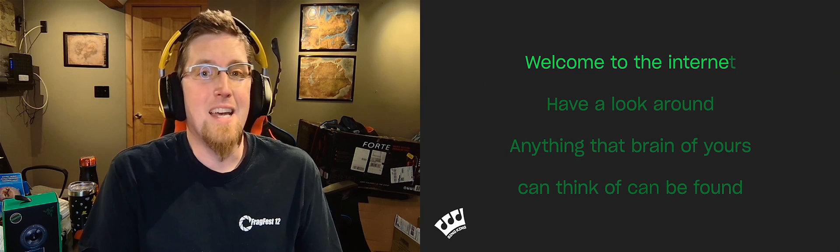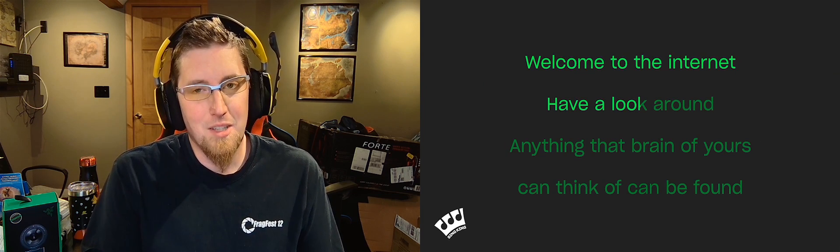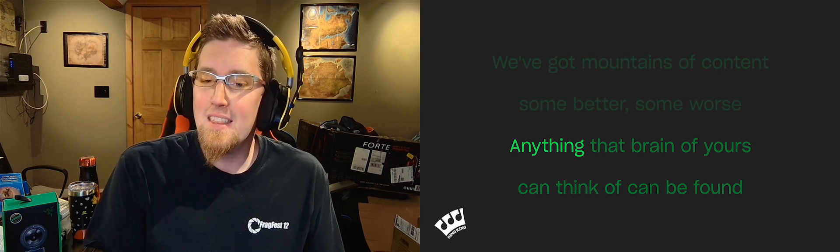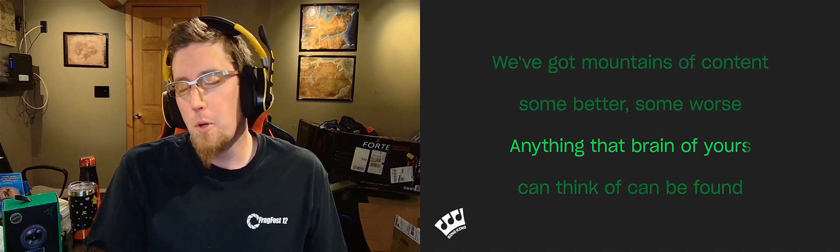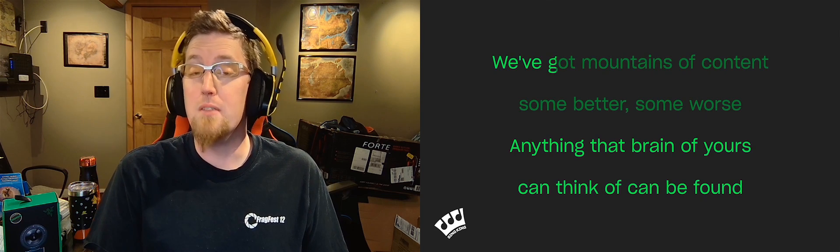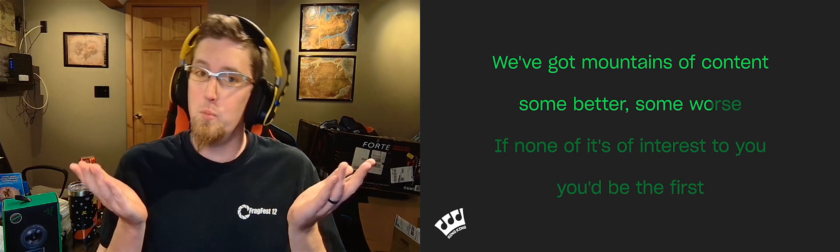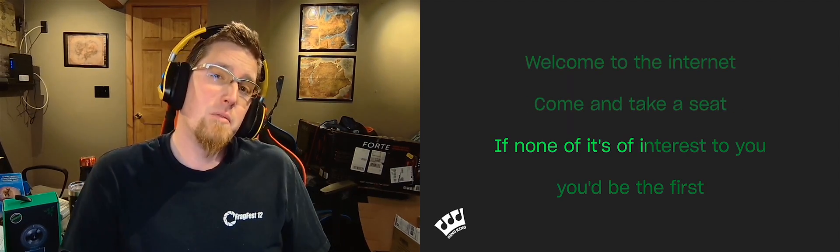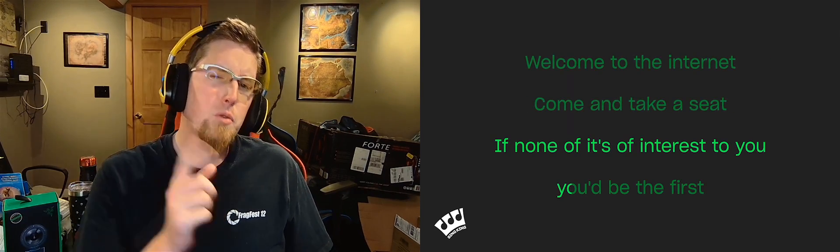Welcome to the internet, have a look around. Anything that brain of yours can think of can be found. We've got mountains of content, some better, some worse. If none of it's of interest to you, you'd be the first.